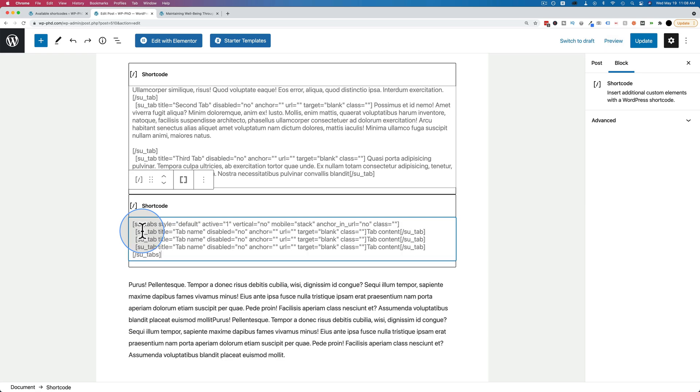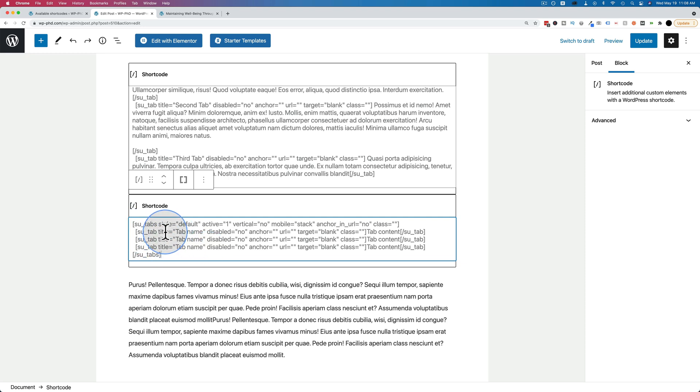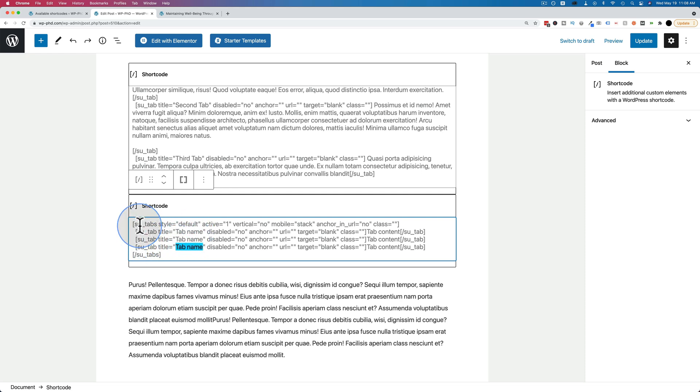This one is a little more complicated in that it has all this material here, but it also is customizable with the tab content. For this case, we have the title for the first tab, the title for the second tab, the title for the third tab. They're not labeled one, two, three, but you know they're one, two, three because the first one is first, second one is second, third one is third.